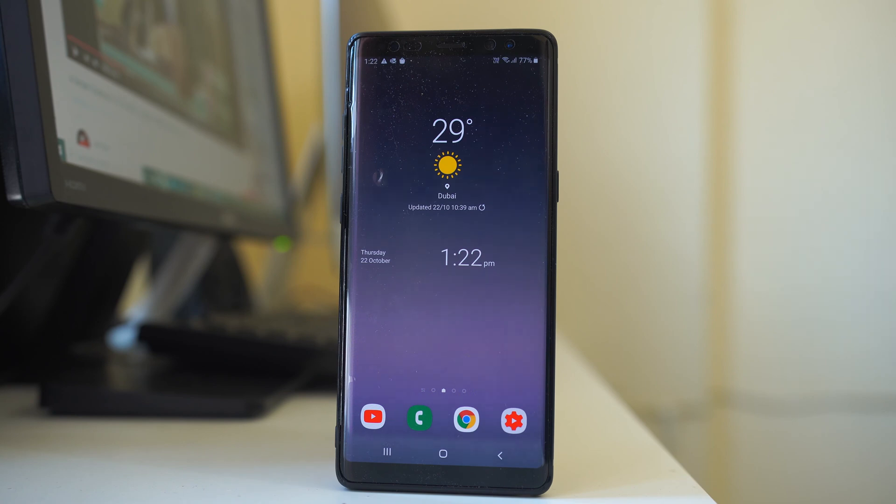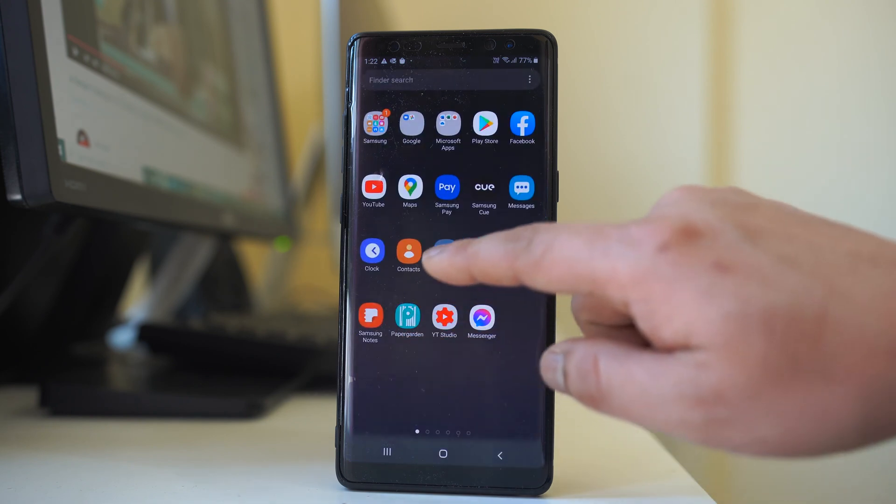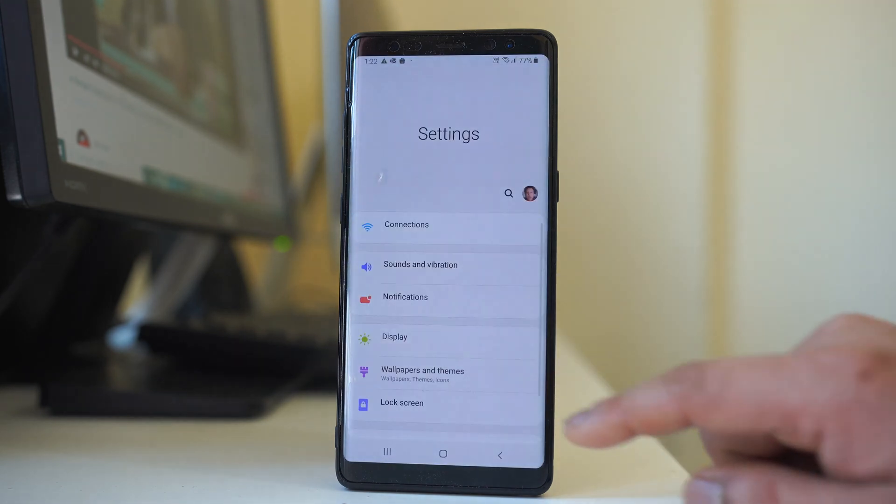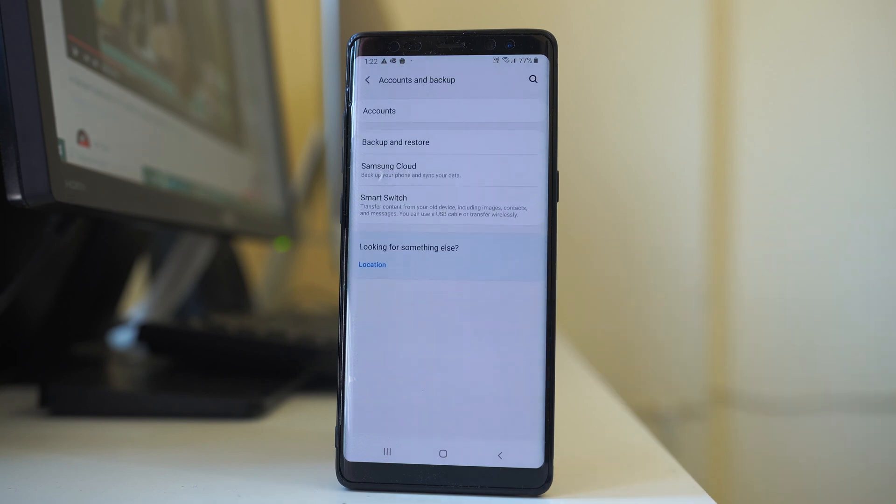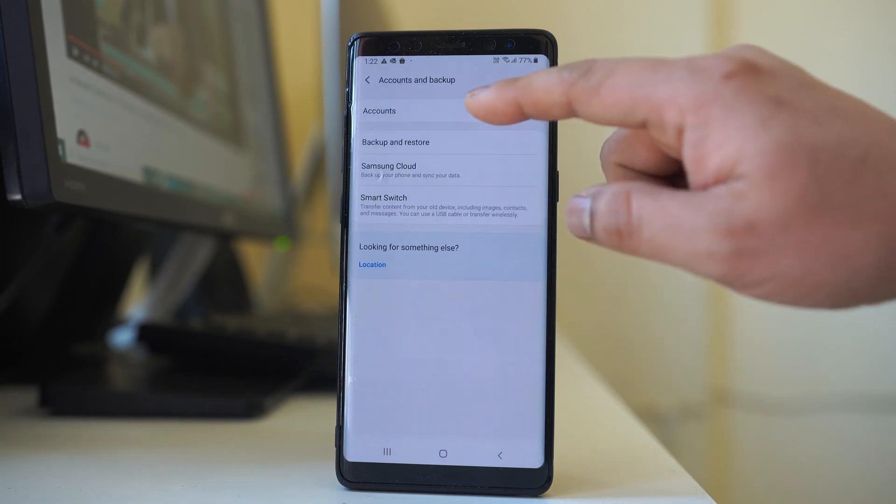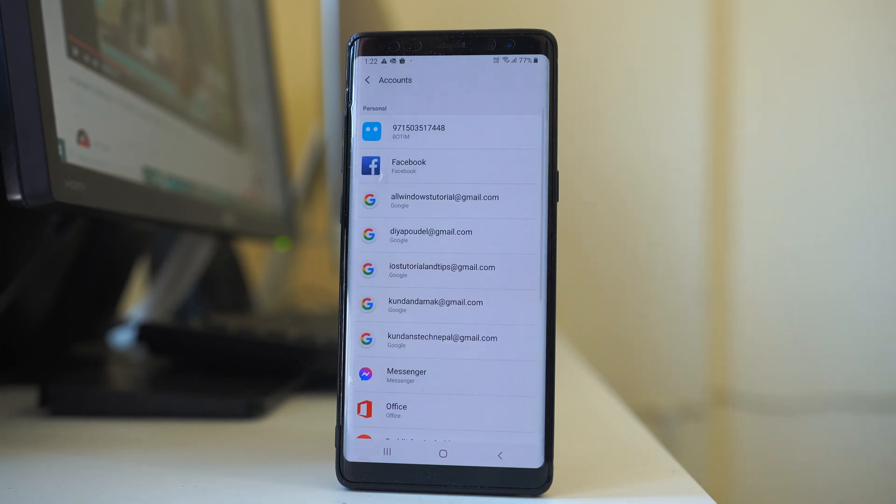So what you have to do, you have to add the Google account again. Go to settings, go to account and backup, go to accounts.